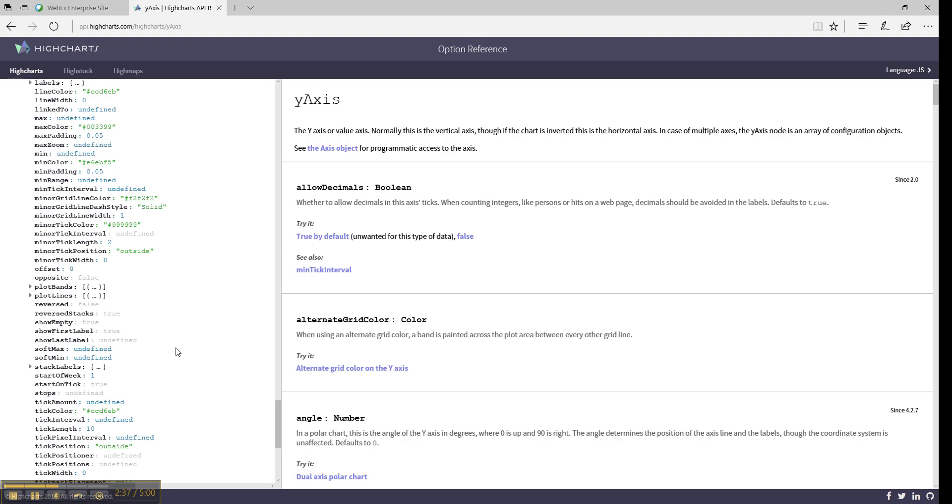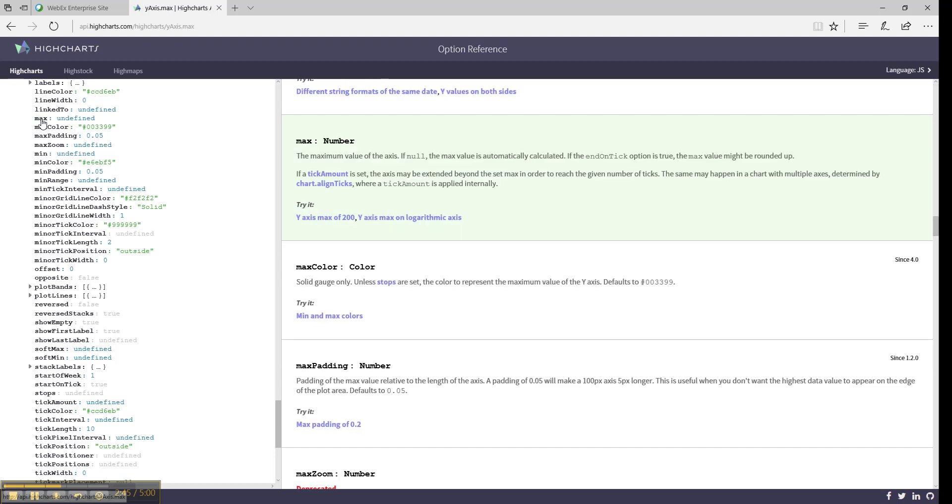When clicking on an option in the list, you can see what it does and what values it expects. For example, here we can click on max and see it says the maximum value of the axis. If null, the max value is automatically calculated.